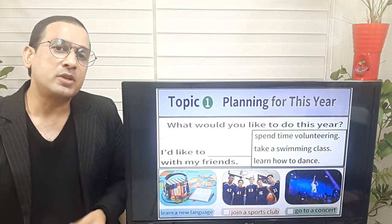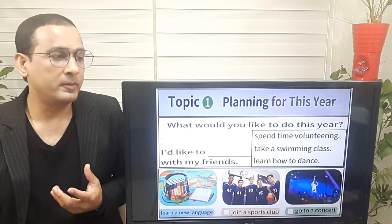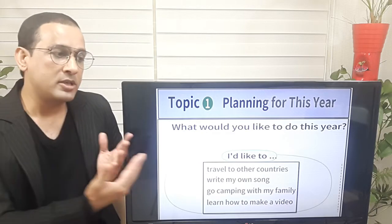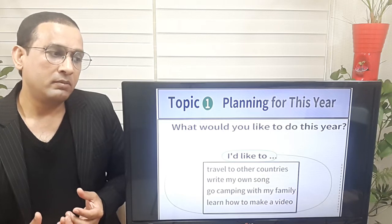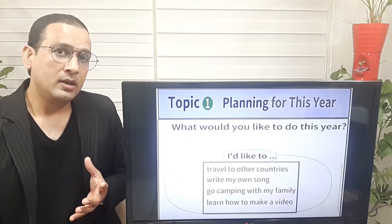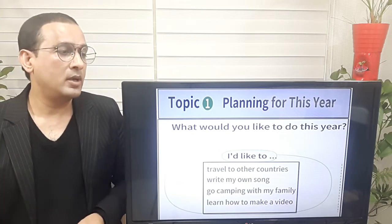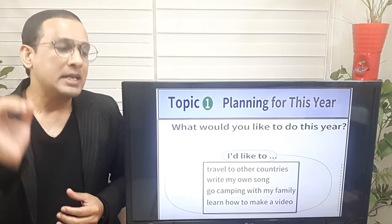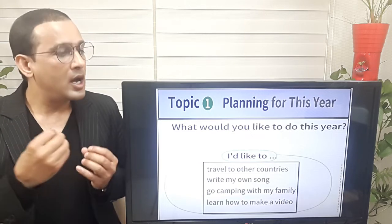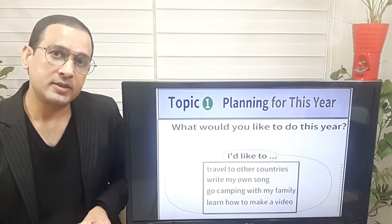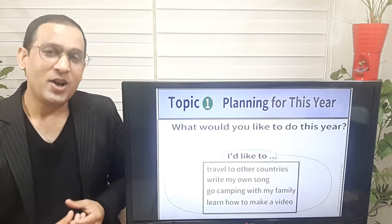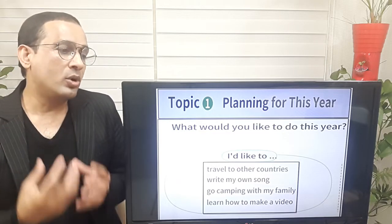Good job. Let's move on to some more examples so we can learn and practice more. What would you like to do this year? I'd like to travel to other countries. Number two: write my own song. Number three: go camping with my family. Number four: learn how to make a video. Number one — I'd like to travel to other countries. Number two — I'd like to write my own song. Number three — what would you like to do this year? I'd like to go camping with my family.